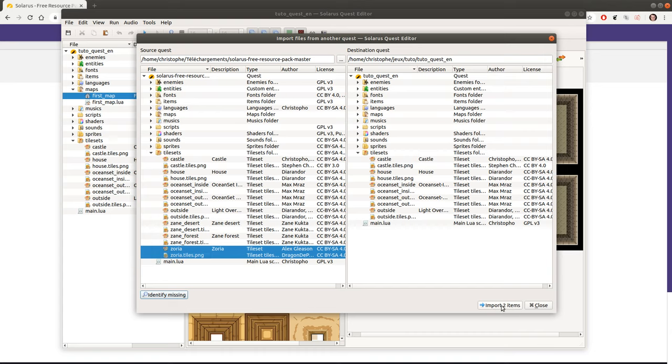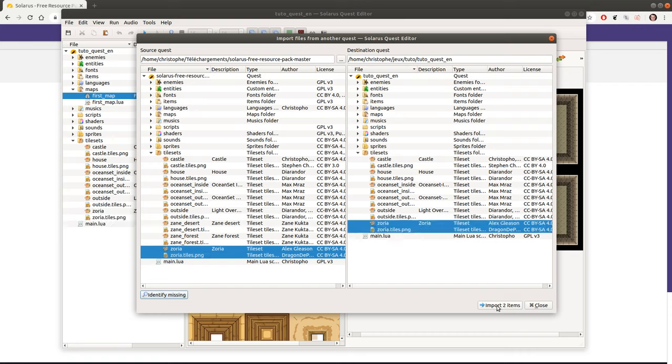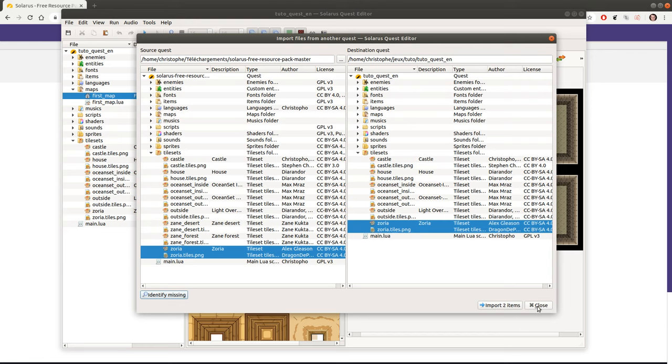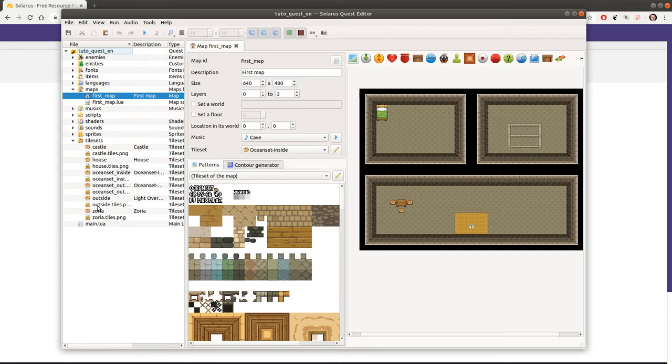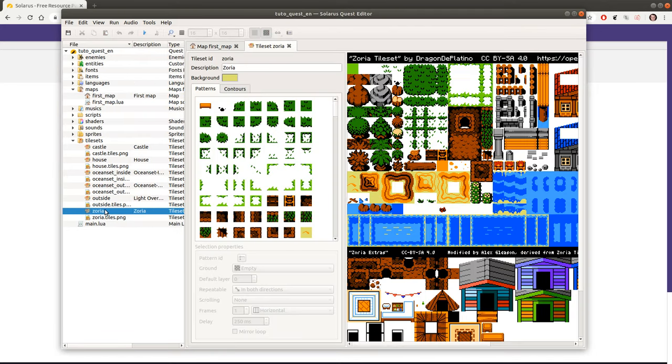And it will automatically copy the files to the same location in the destination quest. There we go. The Zoria tileset. So two files were copied in my destination quest. And that's pretty much it actually. We can see the tileset here. You can open it.